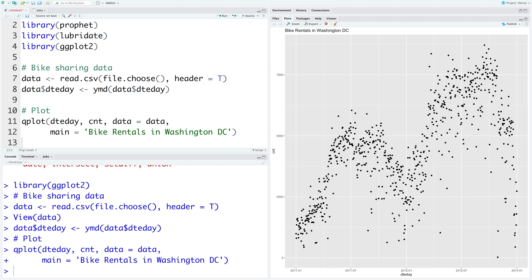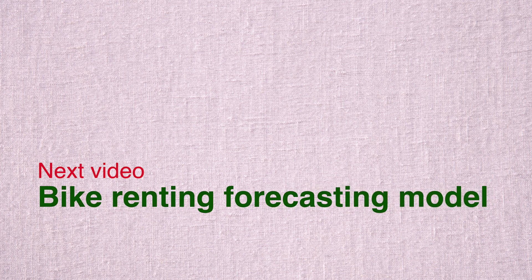First we'll develop forecast only with this time series data using dates and number of bike rentals. Then we'll add information about holidays in US because bike rentals may be affected by holidays and later on we'll also add regressors such as temperature and humidity and see if we can improve our bike rental forecasting model. In the next video we'll create a bike rental forecasting model and also assess its performance.